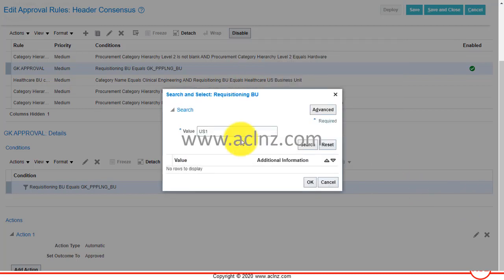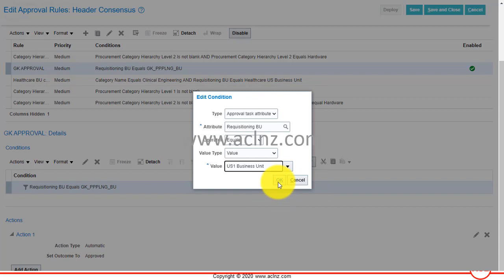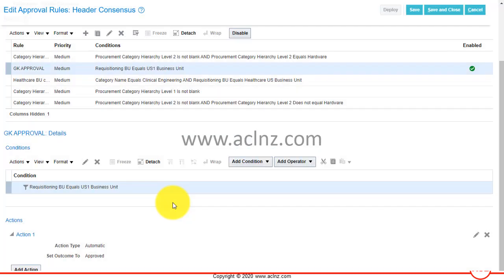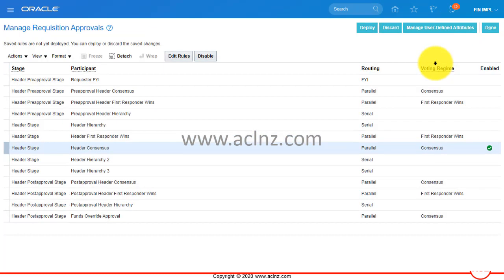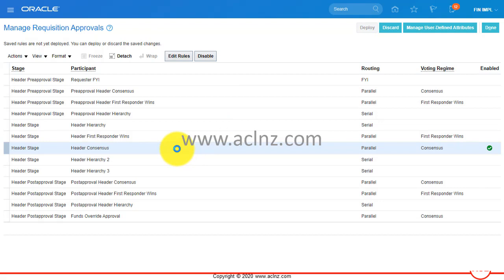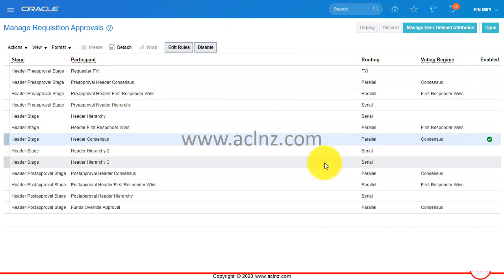I choose the requisition business unit US1 and hit the OK button. Now it is pointing to US1 Business Unit. Once that's done, I go ahead and hit the Save and Close button, then hit the Deploy button so this latest update to this particular rule will be deployed.